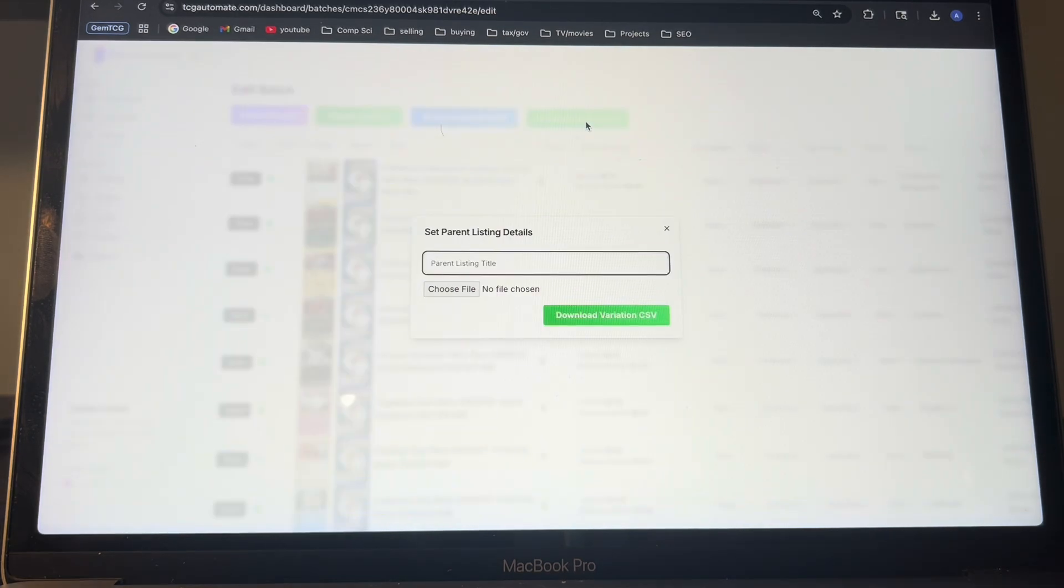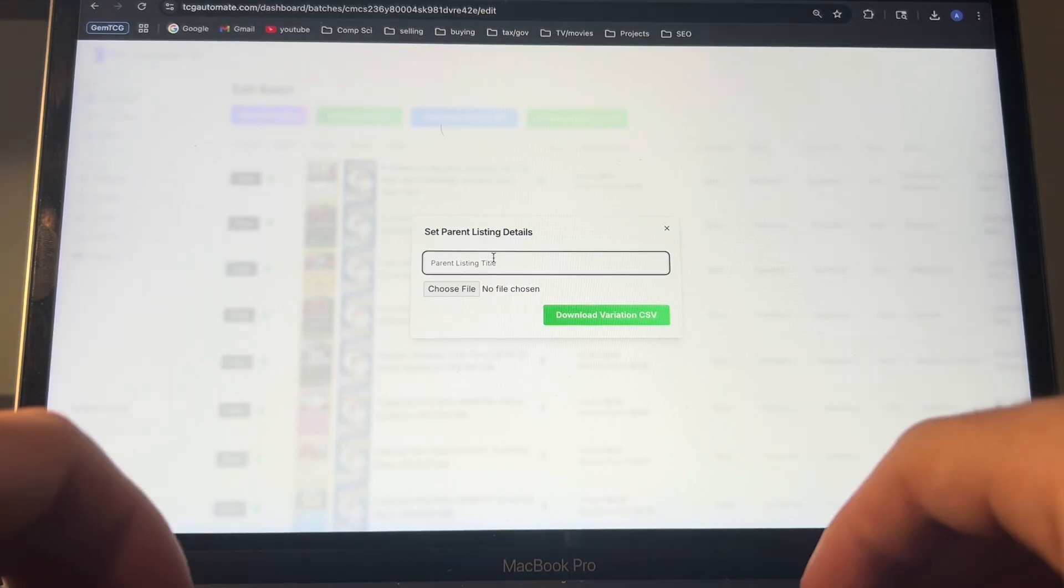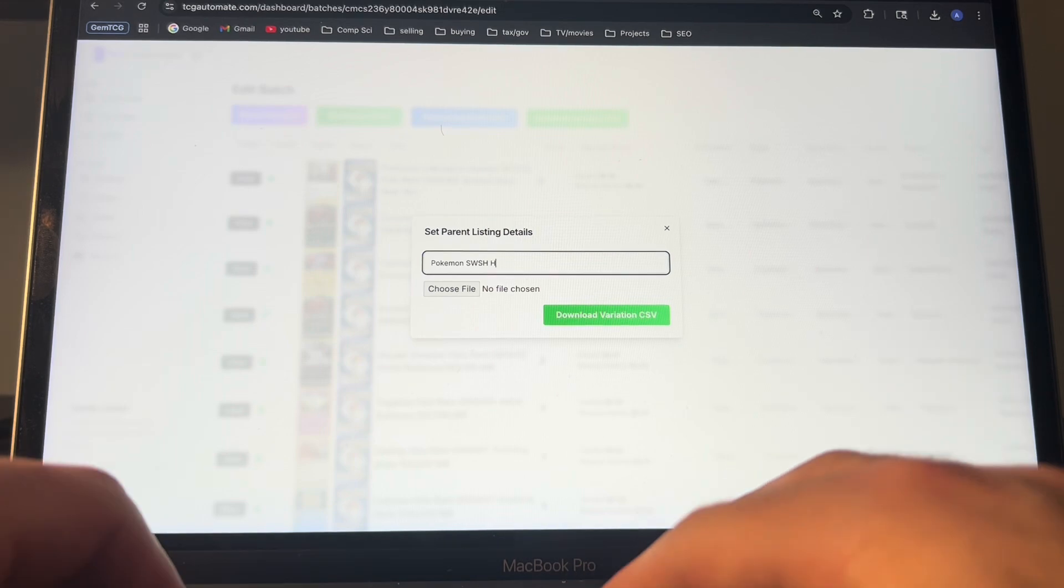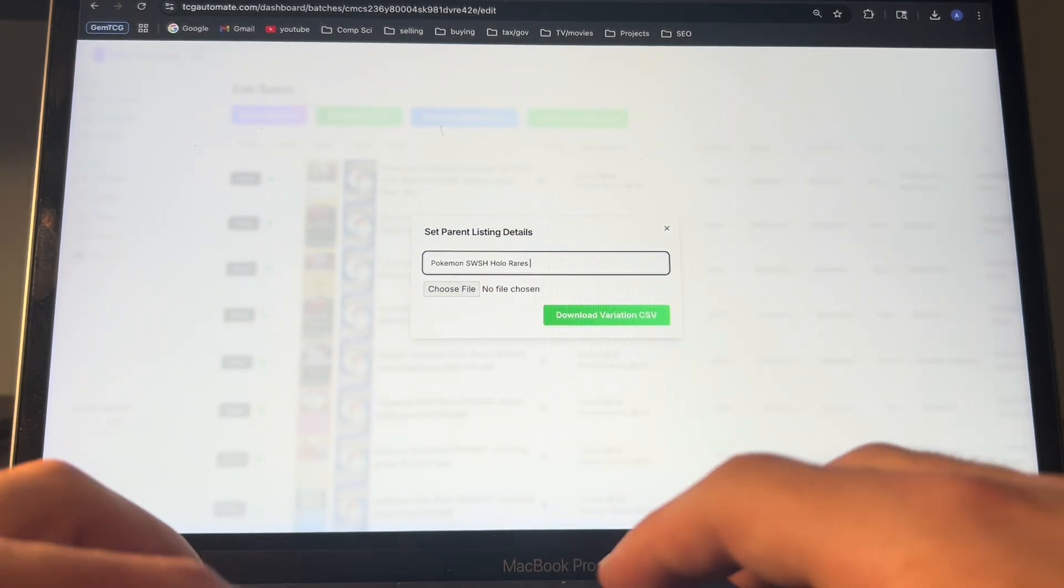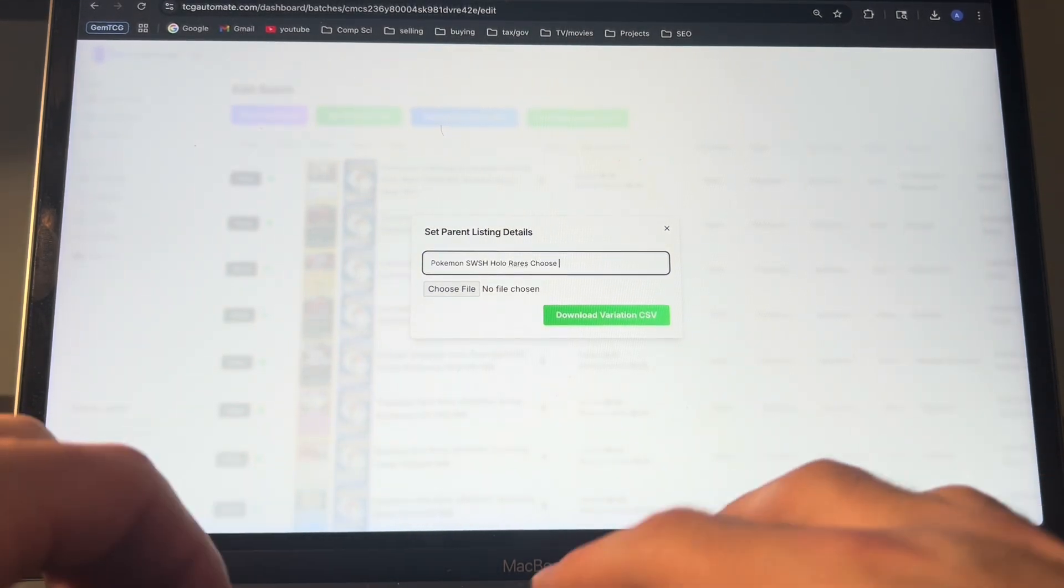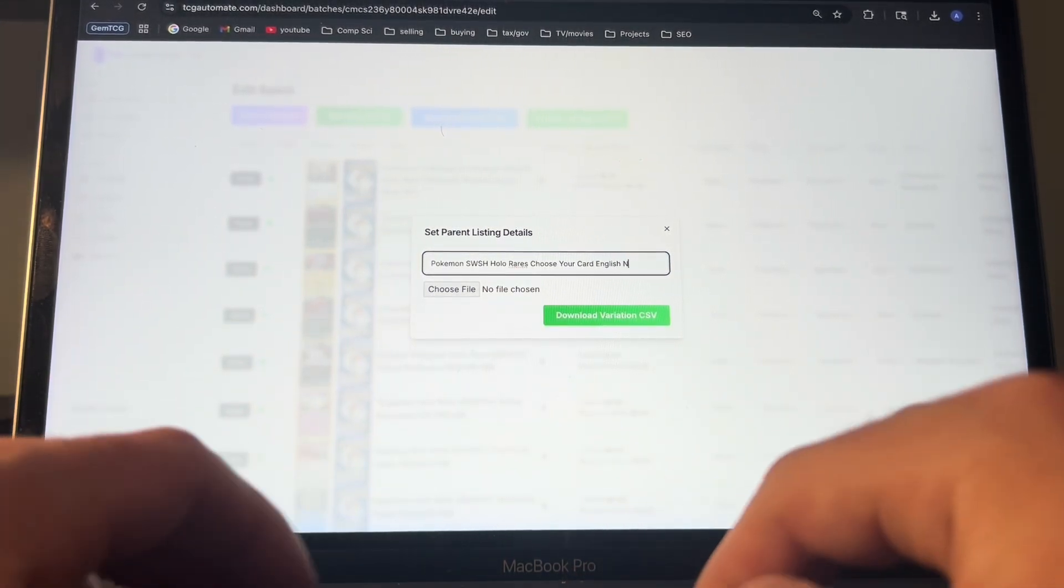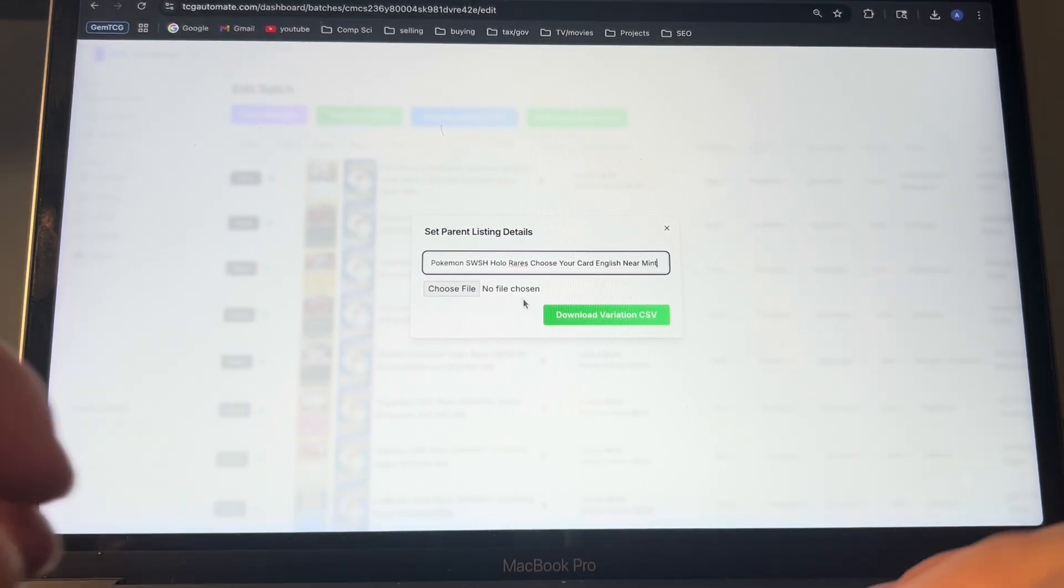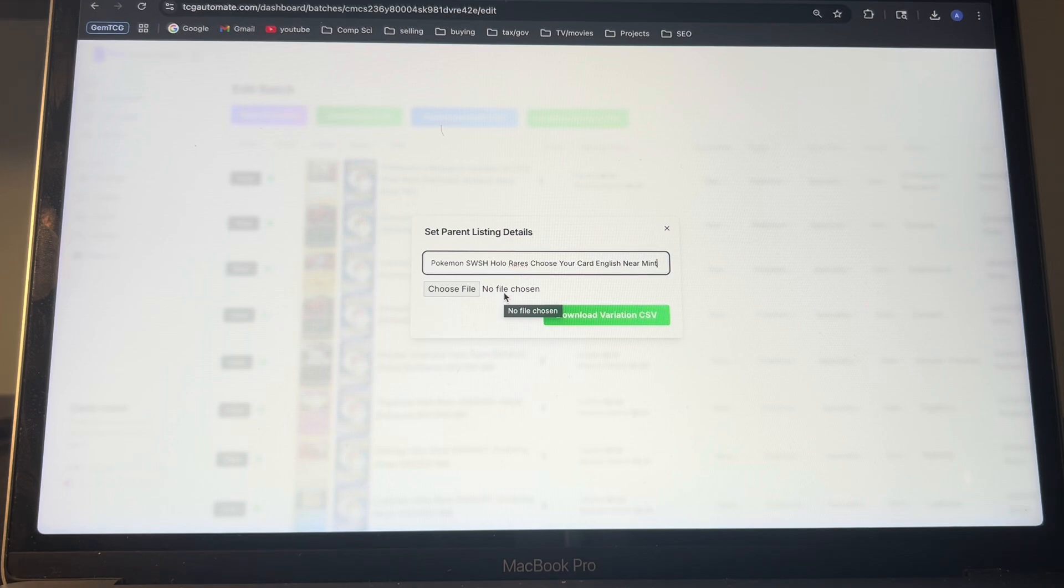And then it'll open up this dialogue, so you can put the title of your listing. So for this one, I would type something like Pokemon Sword and Shield holo rares choose your card English near mint, something simple. Add in a lot of keywords so that eBay will promote it and be accurate to who it's showing it to.